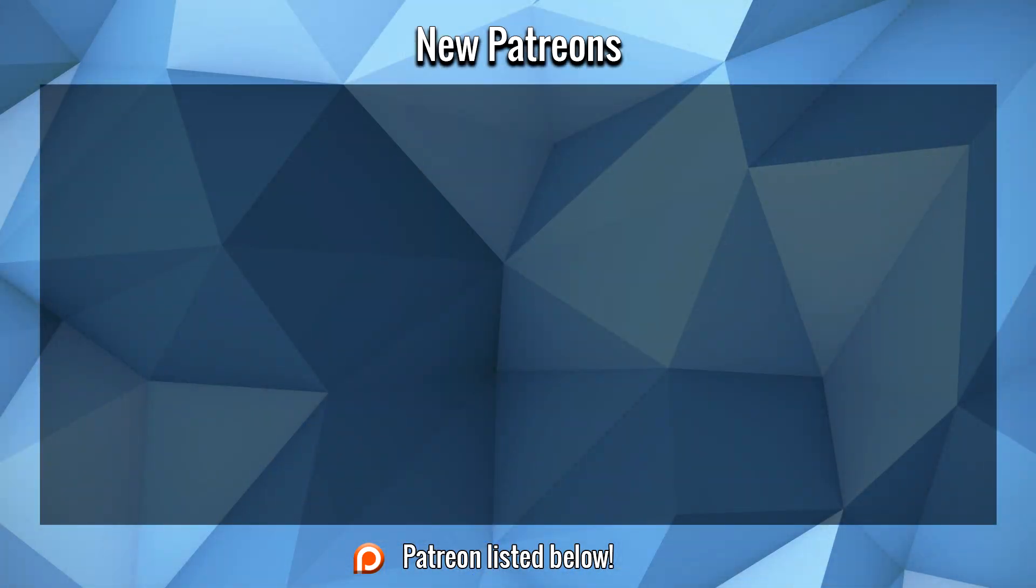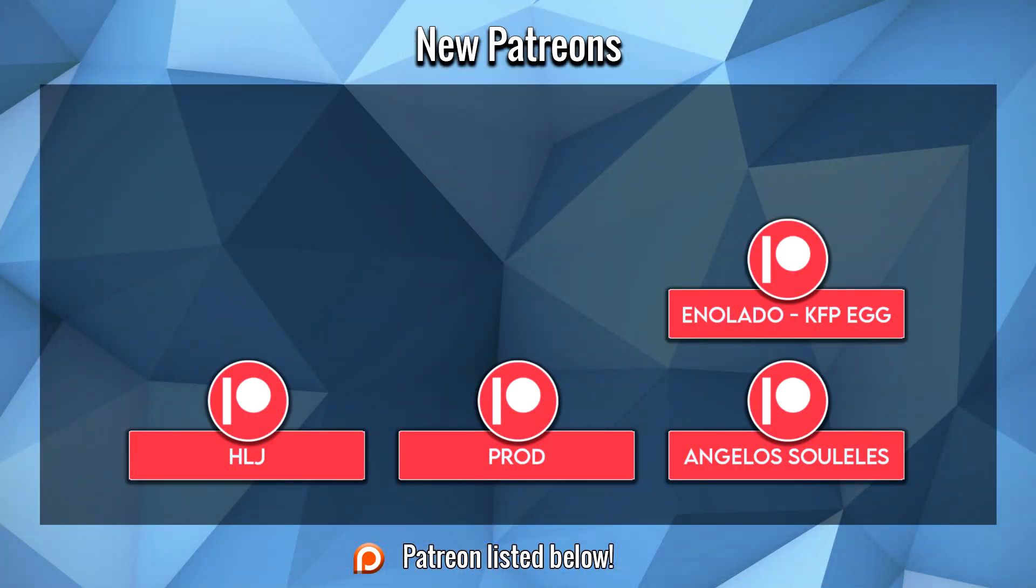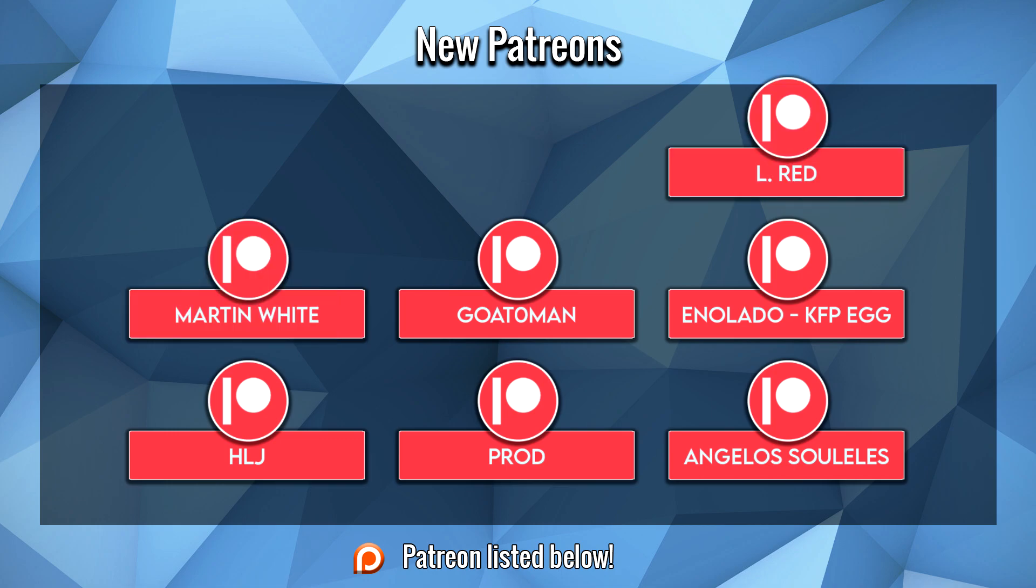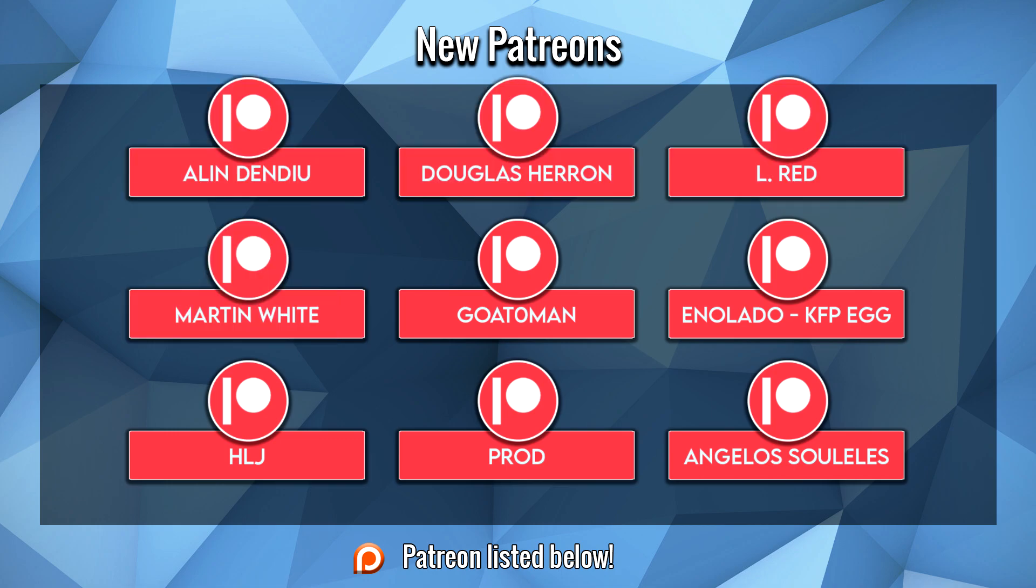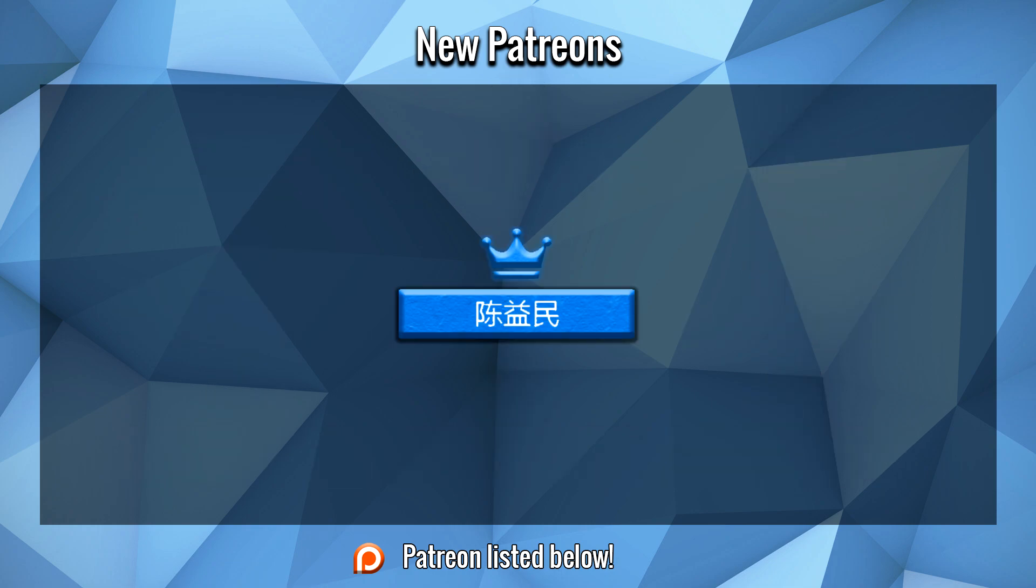Before we start this video, a large thank you to Angelos, Prod, HLJ, Enolado, Goat, Zero Man, Martin, El, Douglas, Alan, Jonathan, Bill, MateZeus, and Thancron for their support on Patreon. I hope you guys enjoy the video. And a special thank you to Chen Yiman for their immense support to the channel this month on Patreon.